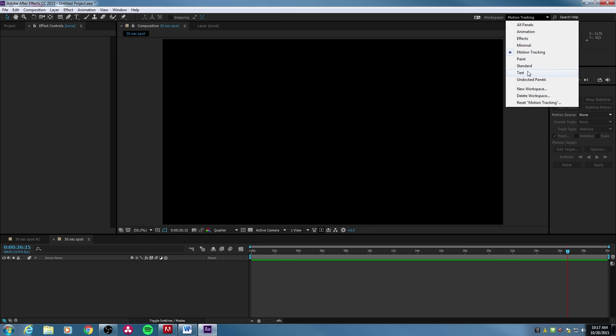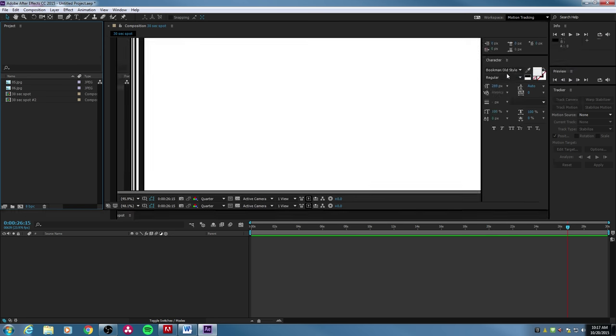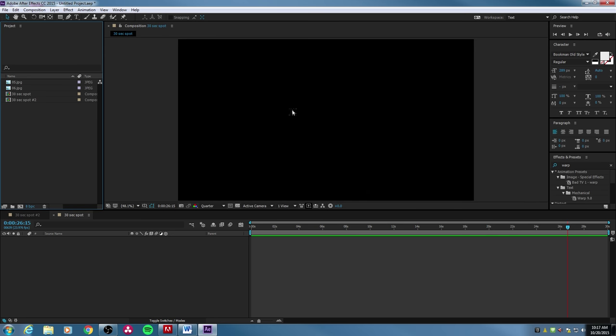I'm going to go to Standard. If you do Text, it'll arrange and optimize the workspace for text, where you have all the text-related items for adding text to your composition.